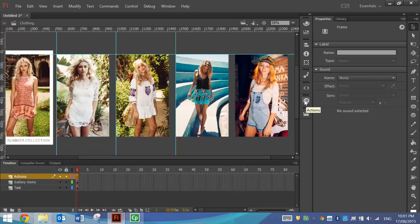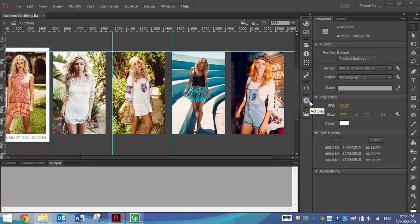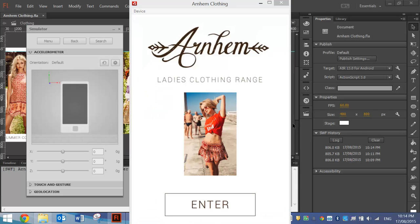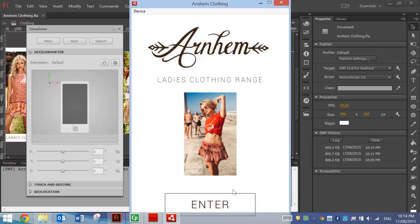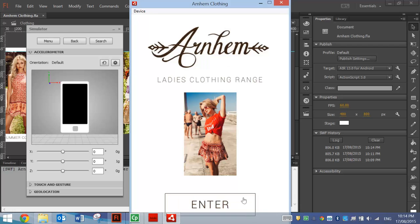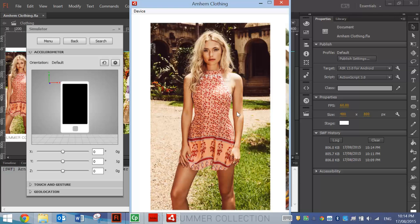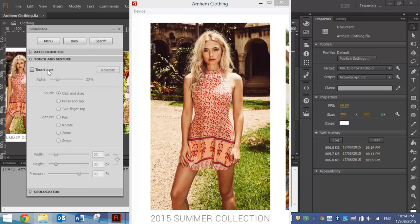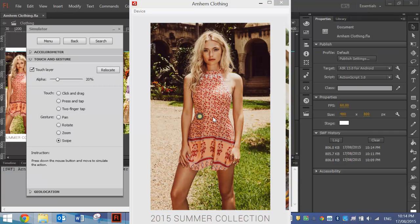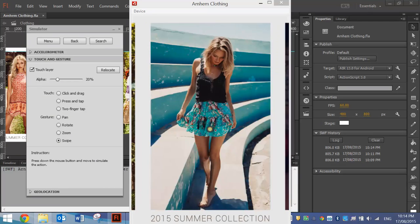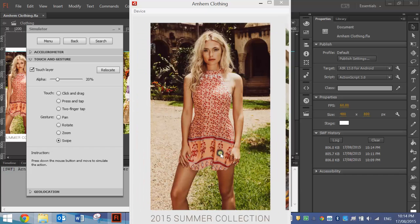Close the ActionScript panel. We're probably ready to test the app now, so press Ctrl+Enter and give it a test run. This is our home screen. If we press Enter and hold down the button, you can see the rollover effect — as we hold down it changes colour. When we press it, it goes to the next scene. Open up the touch layer and turn swipe on, and our swipe gallery is working.